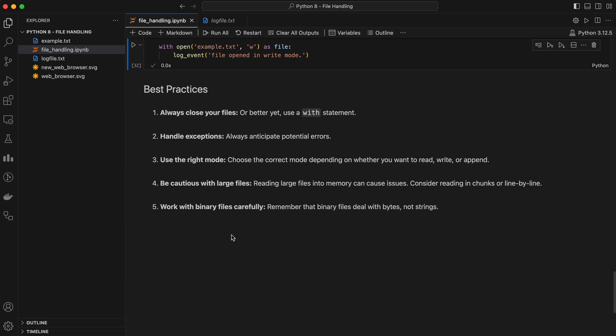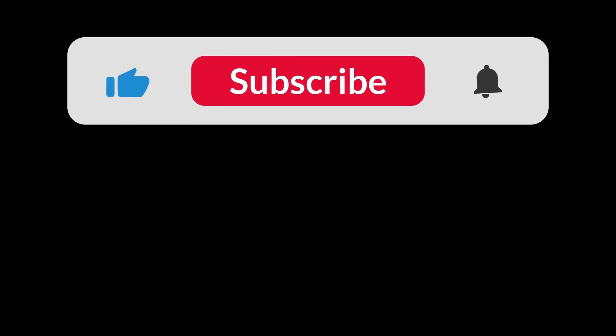And that's a wrap. We've covered a lot of ground today, from opening and reading files to writing, appending, and even working with binary data. File handling is a fundamental skill in Python, and with these techniques, you'll be well equipped to handle files in your own projects. If you found this video helpful, don't forget to give it a thumbs up, share it with your friends, and subscribe to the channel for more in-depth Python tutorials. And as always, if you have any questions or suggestions for future videos, drop them in the comments below. Thanks for watching, and I'll see you in the next video. Happy coding!